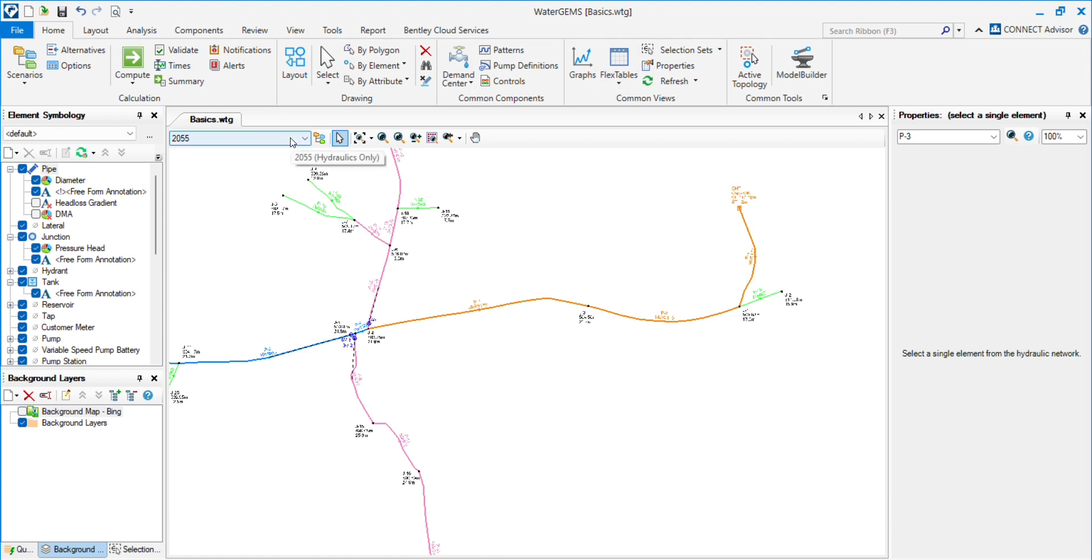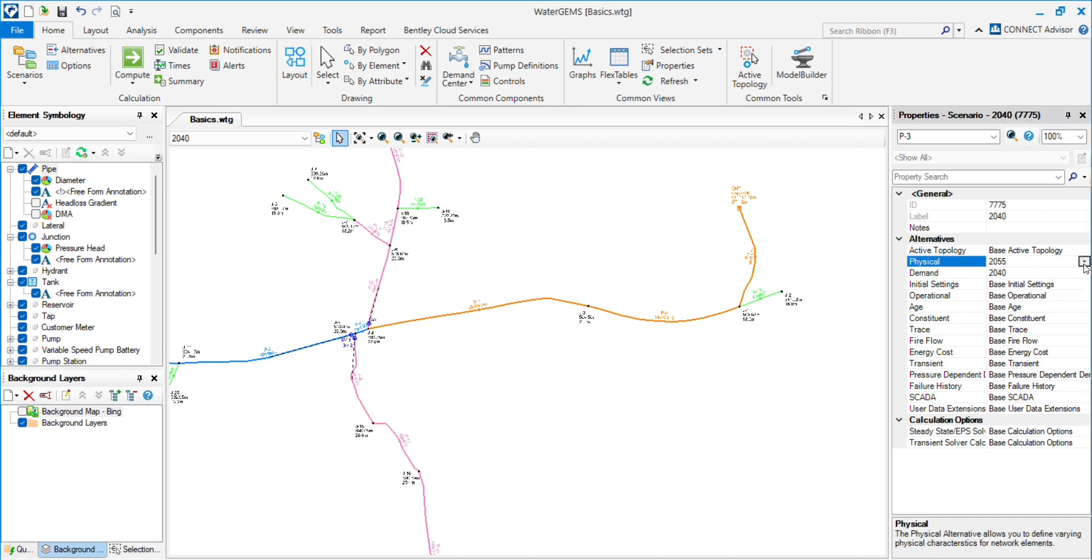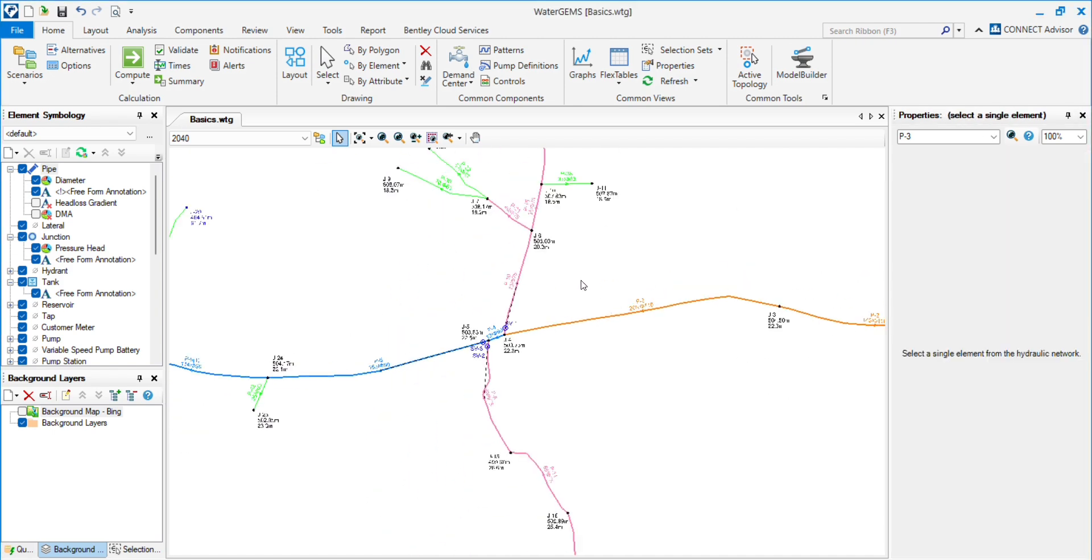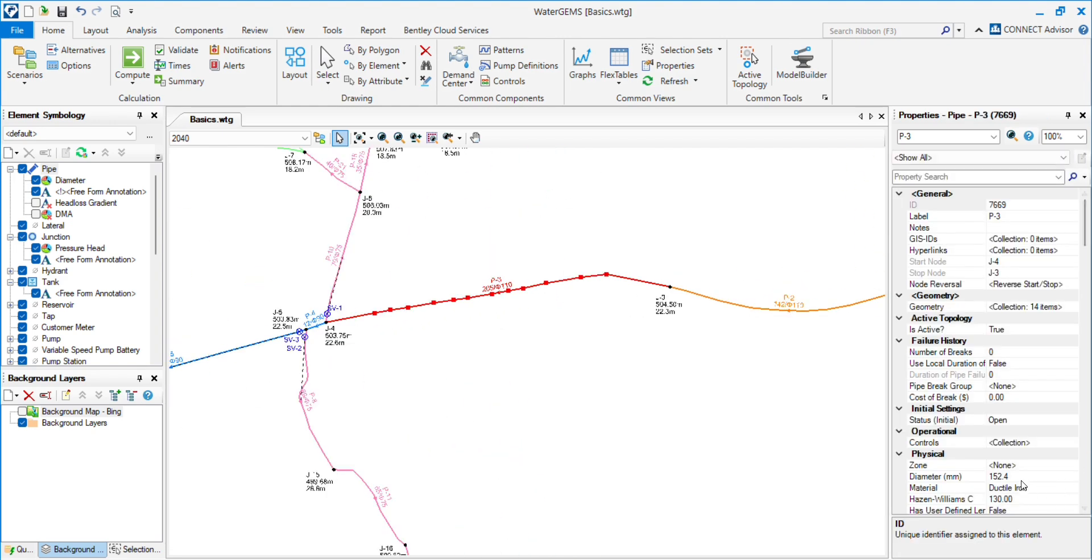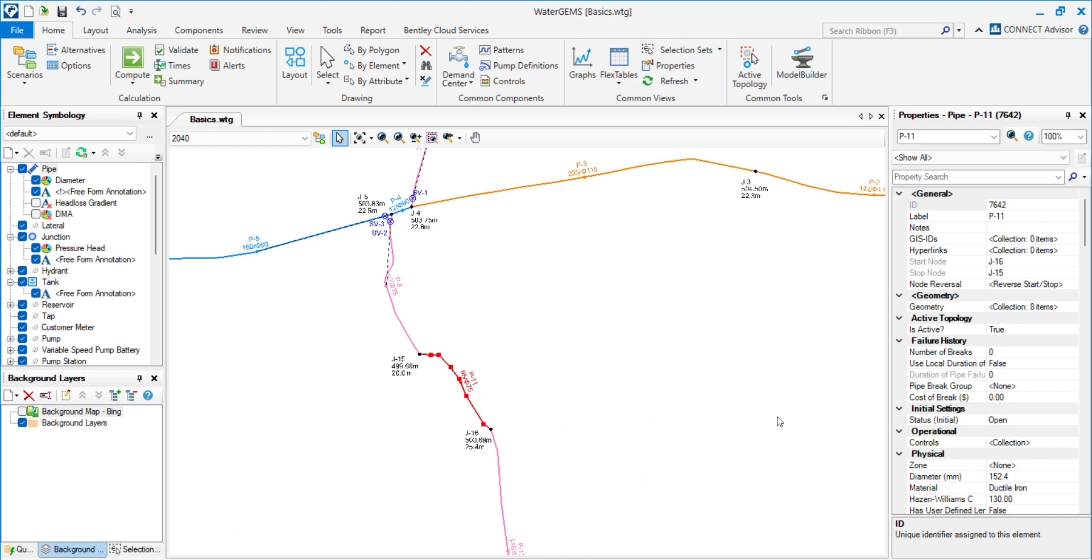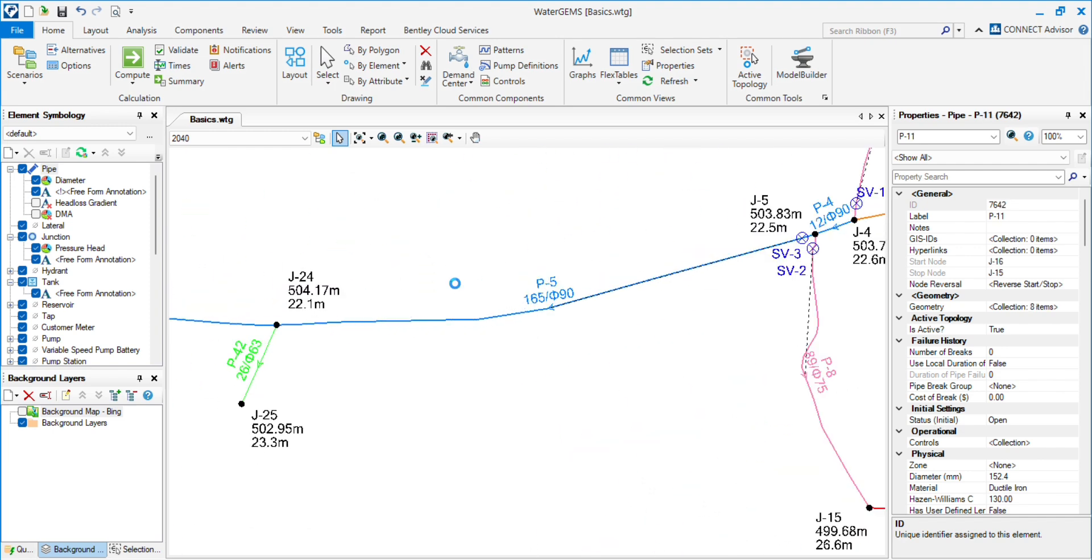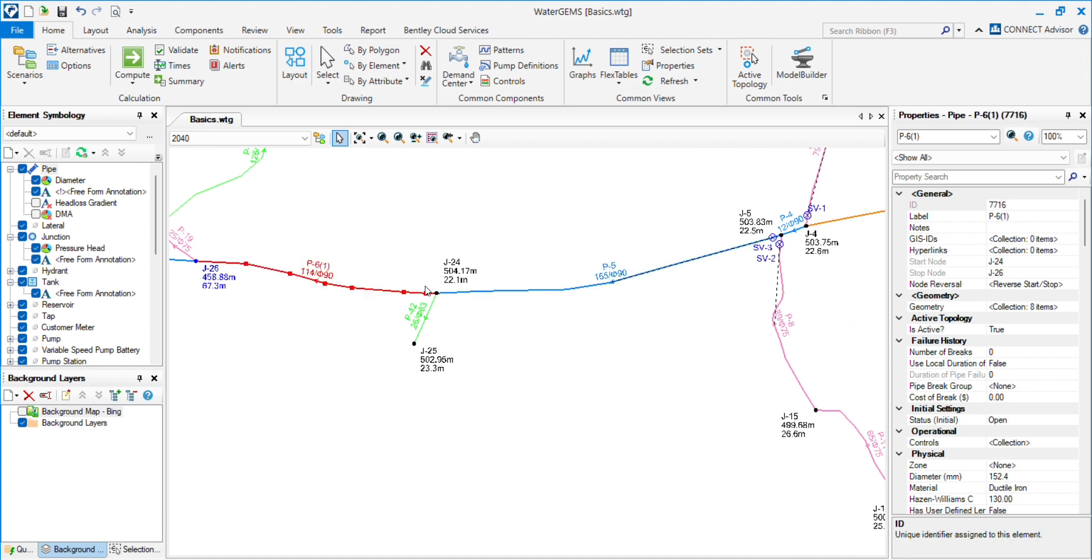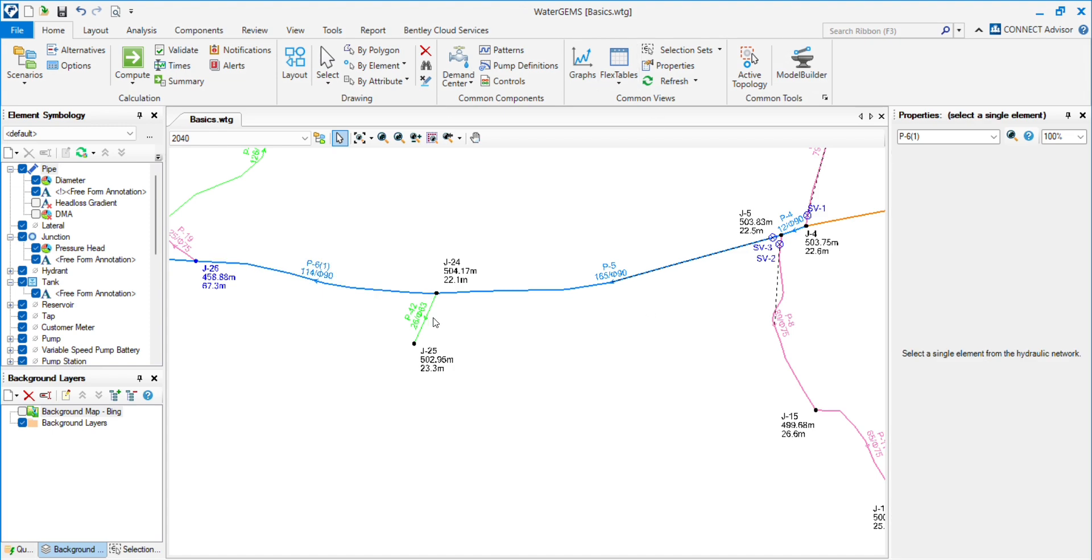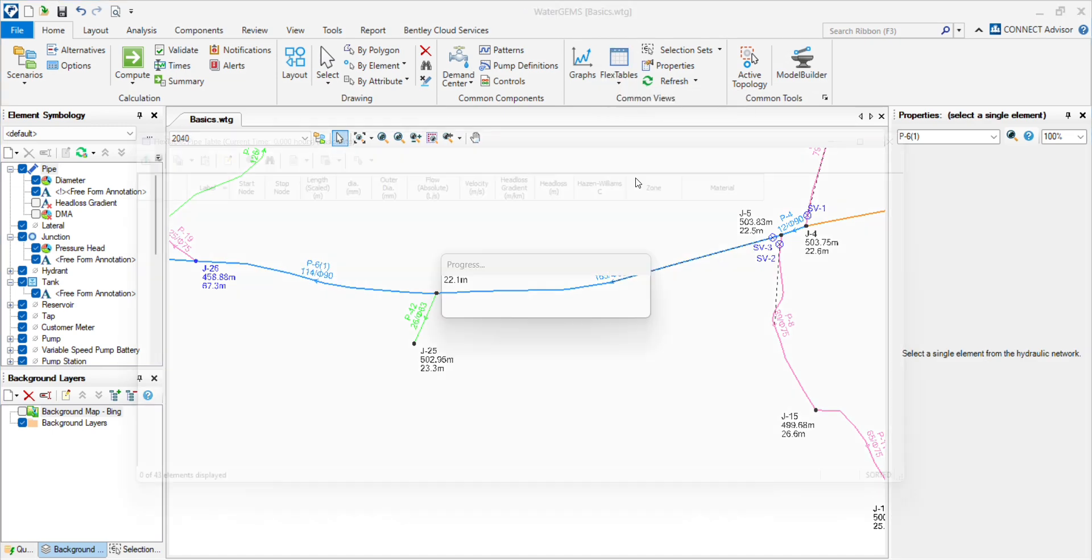Now we will change the 2040 scenario, which means 2040 is different from 2055. Now make the changes in 2040. You will see all the pipes or physical properties have been changed: the diameter, material, Hazen-Williams, so all the properties have been changed.